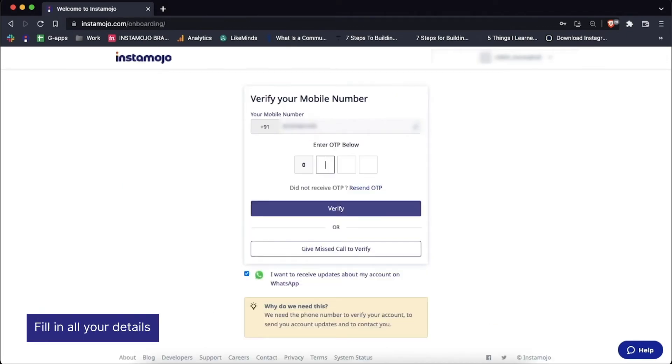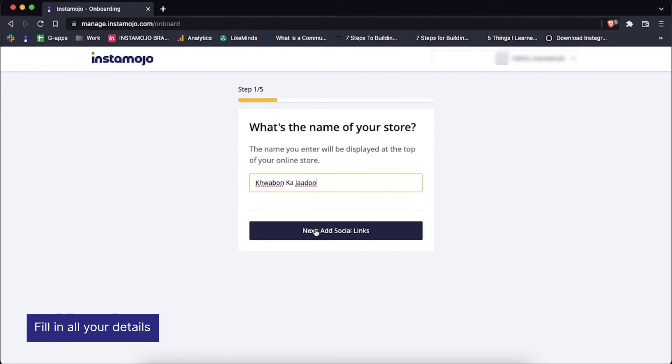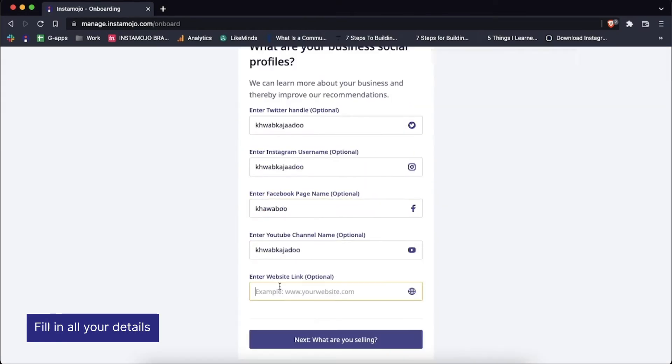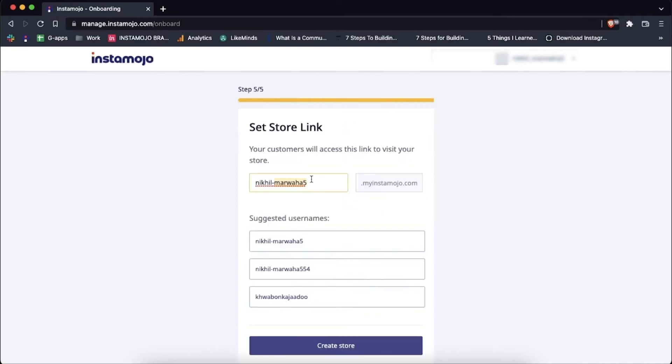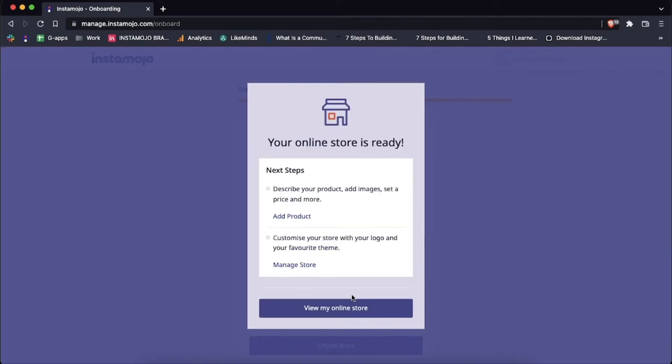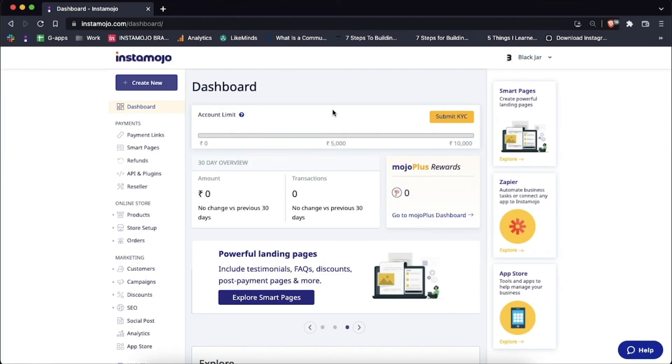Complete the four steps that include filling in your business name, linking your social media, etc. Once you're done filling the initial steps, you'll land on your Instamojo dashboard.